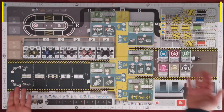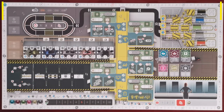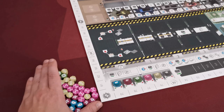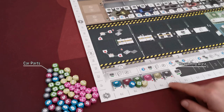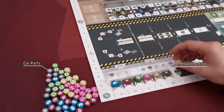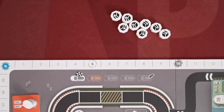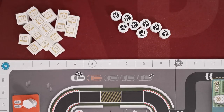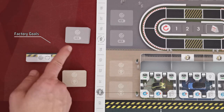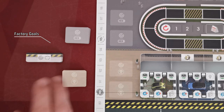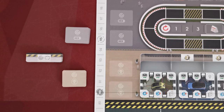First, place the board in the middle of the table, which depicts a car manufacturing facility. Place the car parts at one side of the board, choose three different car parts at random, and place them to the corresponding spaces in recycling. Create a supplier with the parts vouchers and the books next to the board. These 12 tiles are the factory goals and are split into three categories. After you shuffle them, you only need two tiles from each category, and the rest are returned to the box.